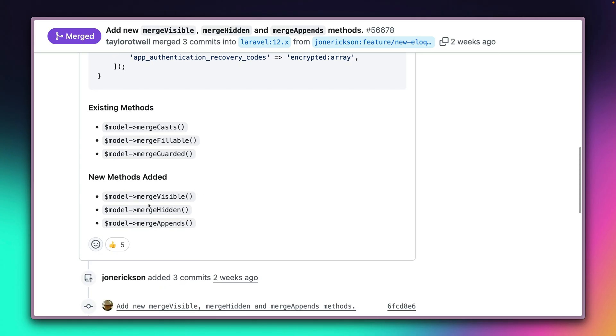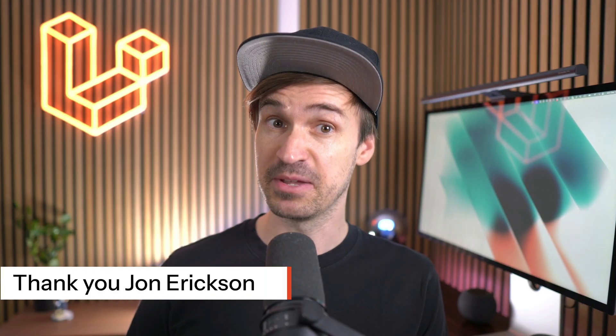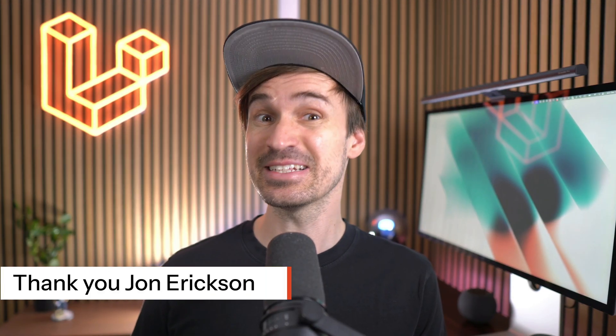mergeFillable and mergeGuarded. And now we also have mergeVisible, mergeHidden and mergeAppends. So check them out and have fun. Thank you, John.